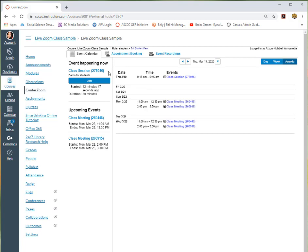Hopefully this gives you a quick introduction into how to get into ConferZoom in class should your faculty choose to use Zoom on Canvas.